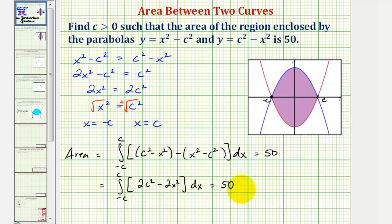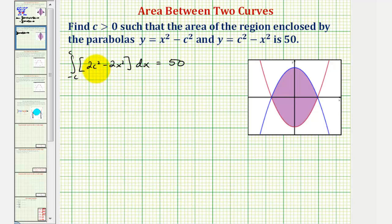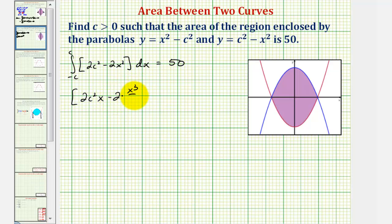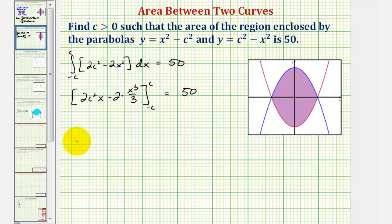Next we'll find the antiderivative. When we integrate two c squared with respect to x, two c squared is a constant, so we would have two c squared times x, and then minus two times x to the third divided by three. The limits of integration are from negative c to positive c, and this still equals 50. Now we'll substitute c for x: we'd have two c squared times c, which is two c cubed, and negative two-thirds c cubed.